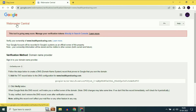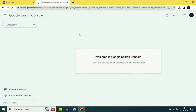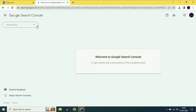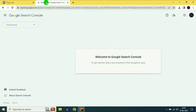This is Google Webmaster and you can see the notice: 'This tool is going away. Manage your verification tokens directly in the Search Console.' So click on Search Console to verify your ownership. One important thing: make sure you are logged in with the same Gmail account in both Google Search Console and Google Sites.